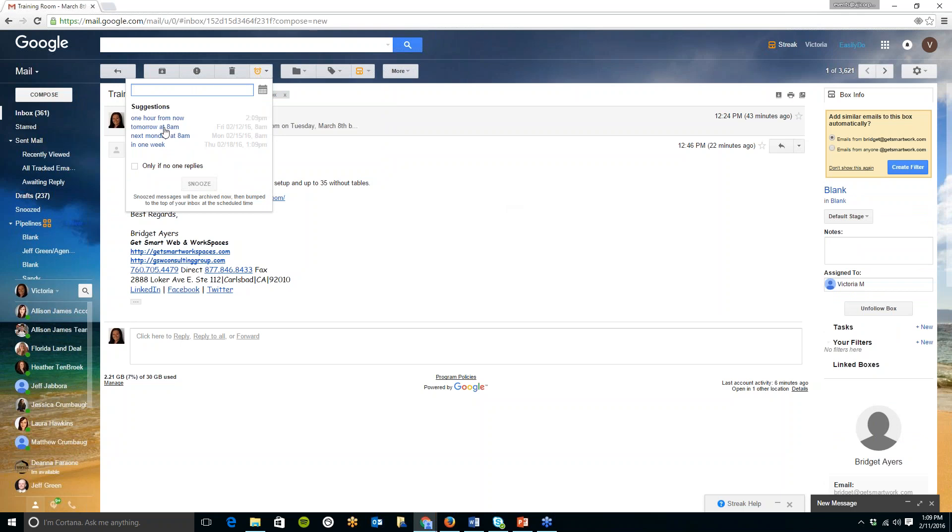I can snooze that until tomorrow at 10 a.m. At that time it will be archived and then tomorrow at 8 a.m. it will appear at the very top of my inbox so I'll know automatically I need to take care of that it popped up right away.